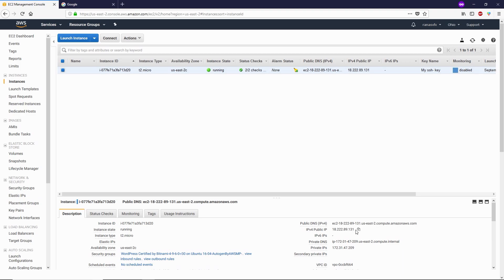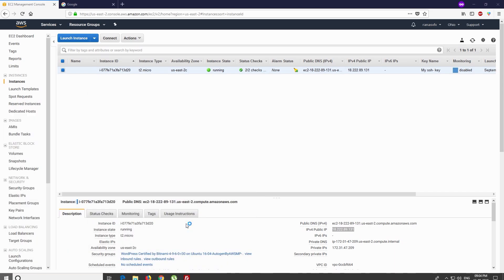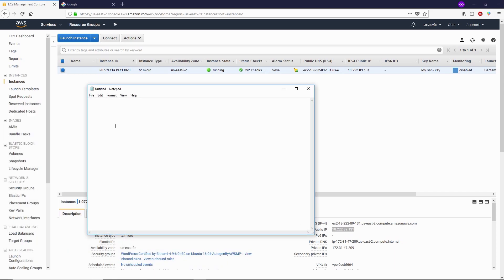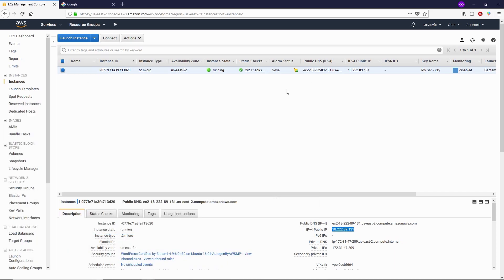I'm gonna copy this IP address by clicking this copy to clipboard button and paste this into notepad. Next thing I need is an FTP client, which we are going to use FileZilla.